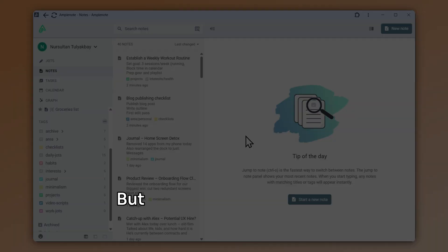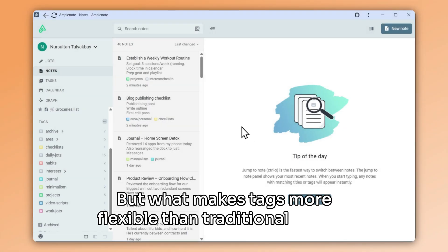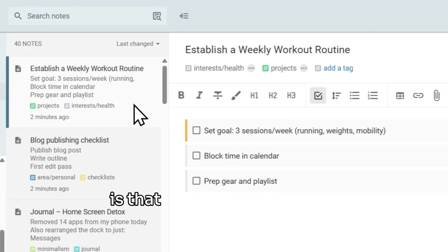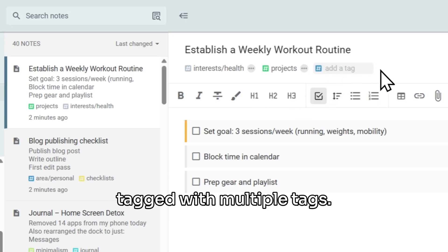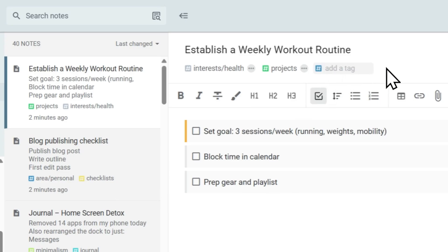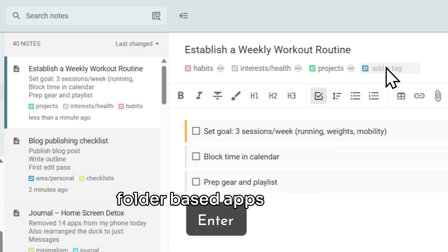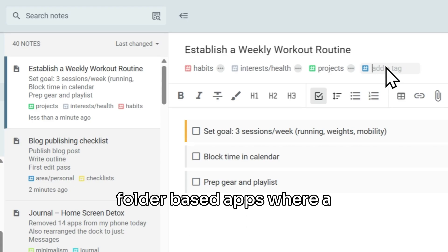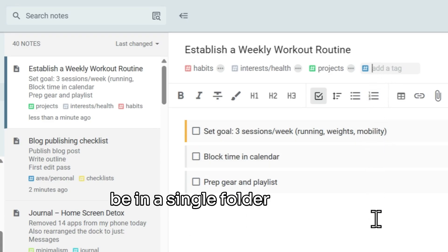But what makes tags more flexible than traditional folders is that the same note can be tagged with multiple tags. This is different from other folder-based apps, where a document can usually only be in a single folder at once.